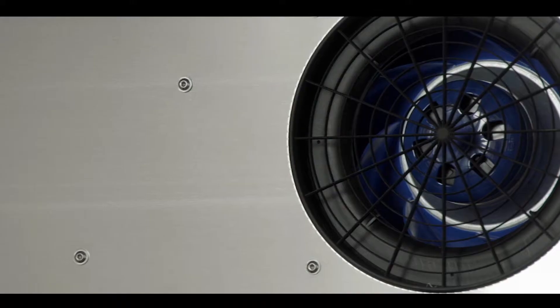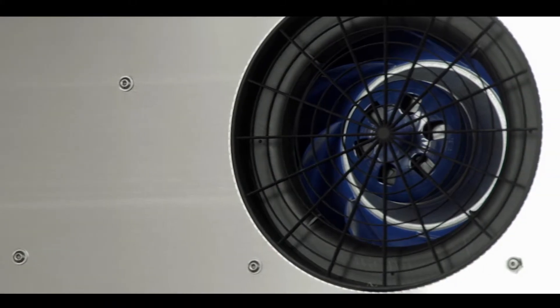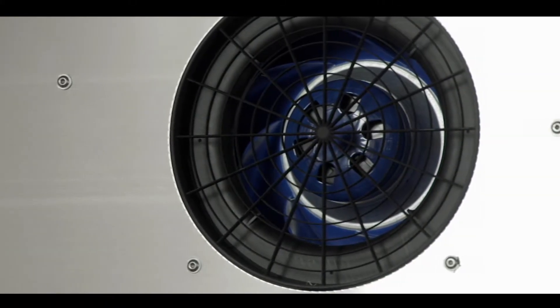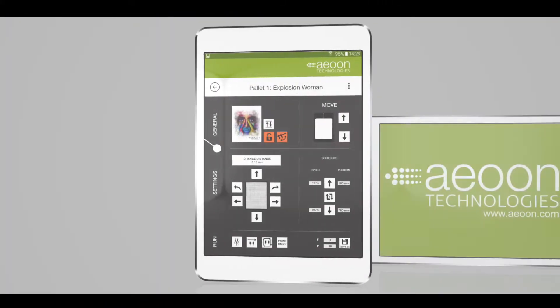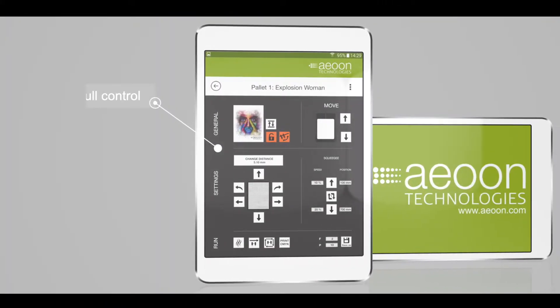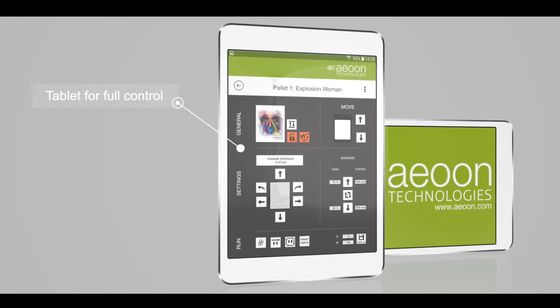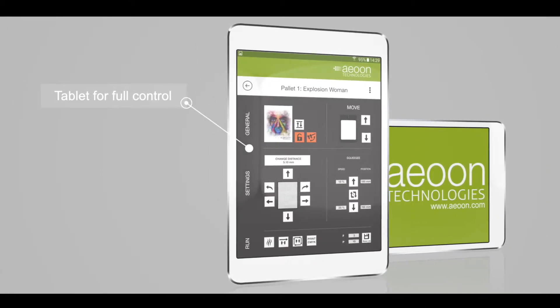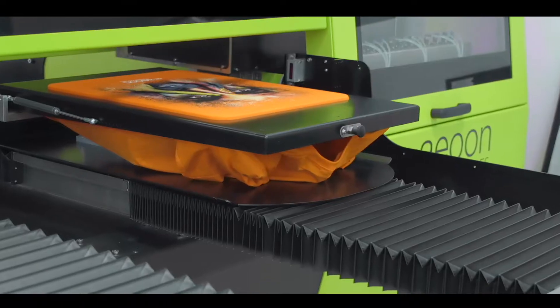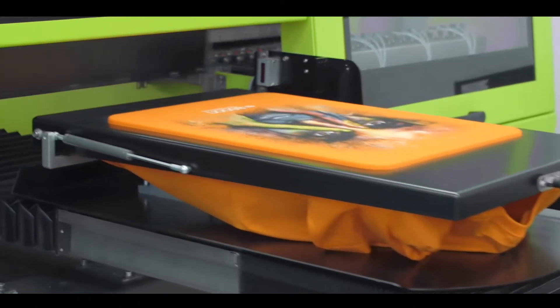Helpful features like the integrated flash dryer or the possibility to save and choose screen positions via our app gives you full control over your prints.